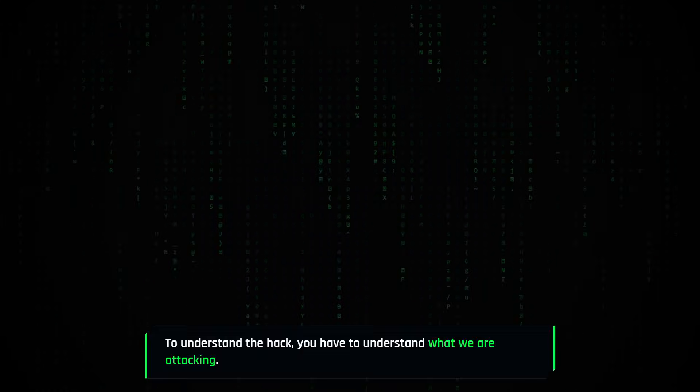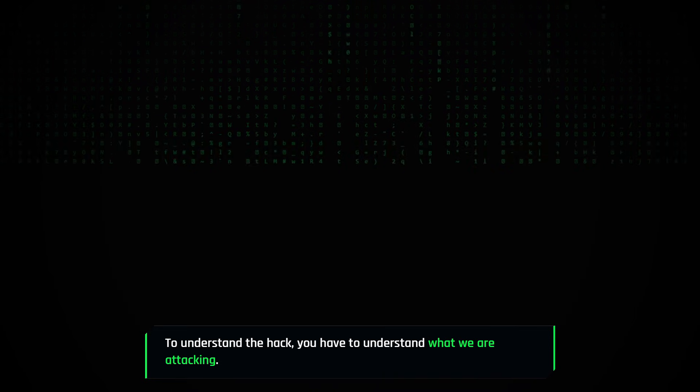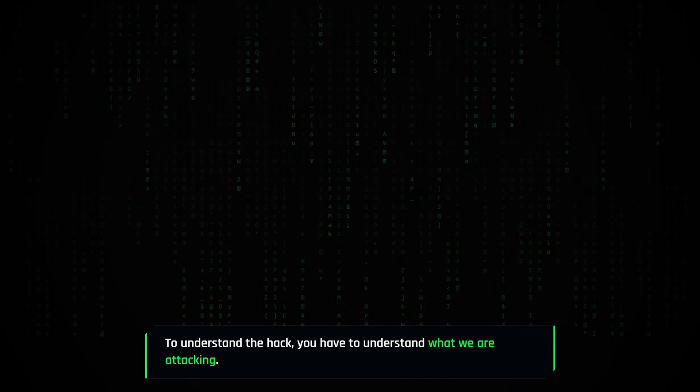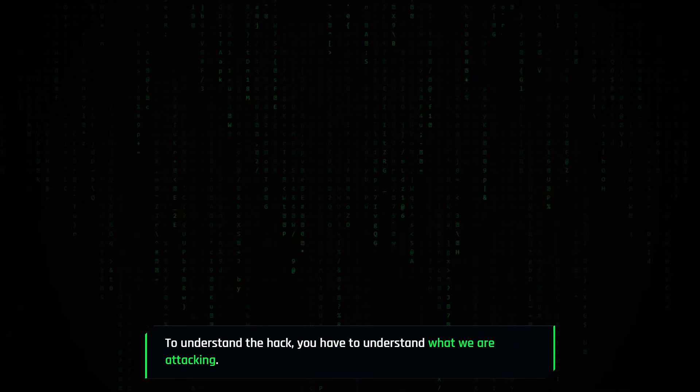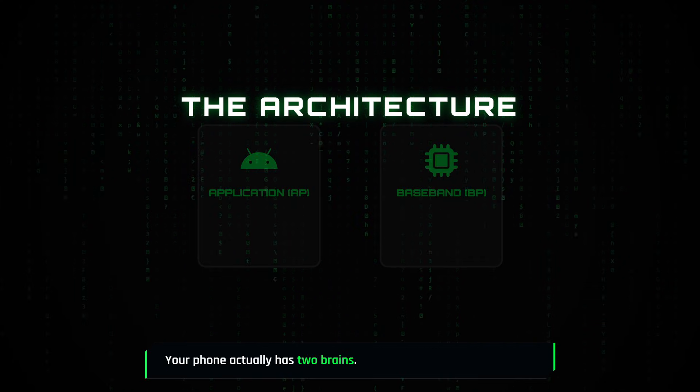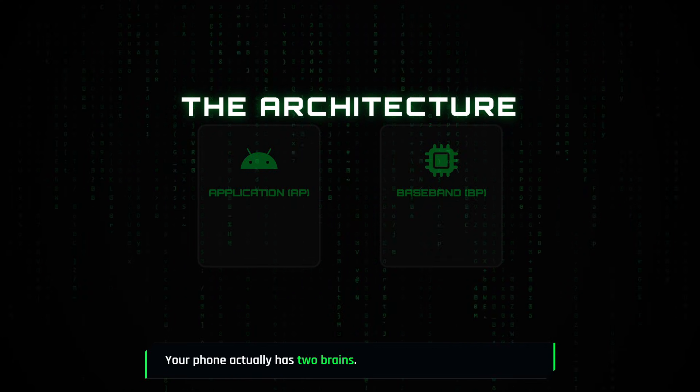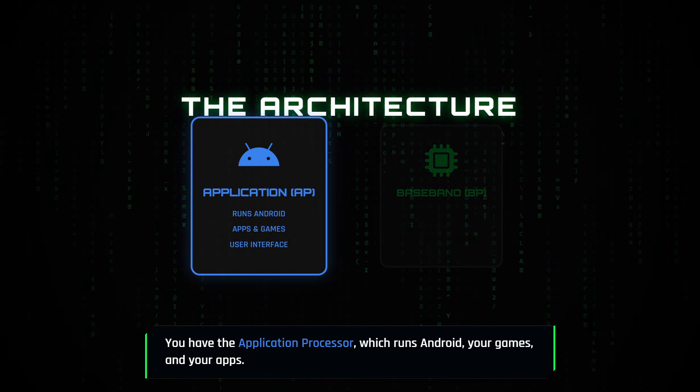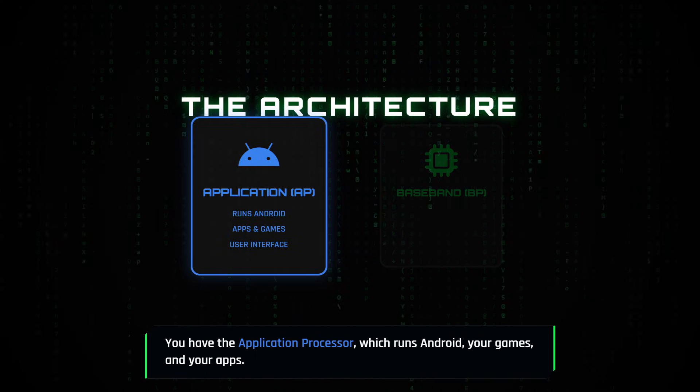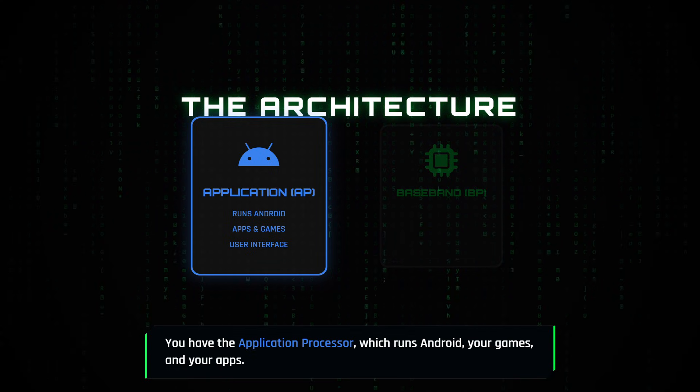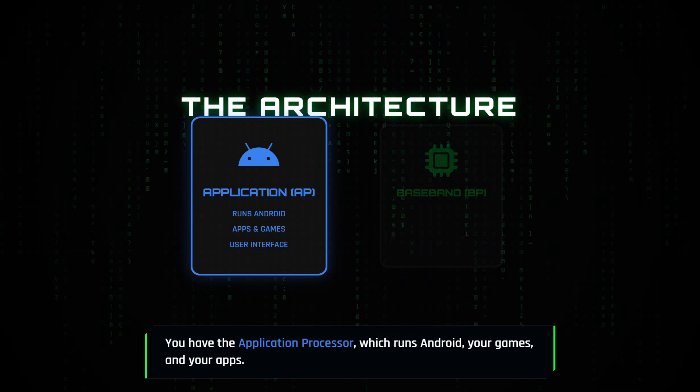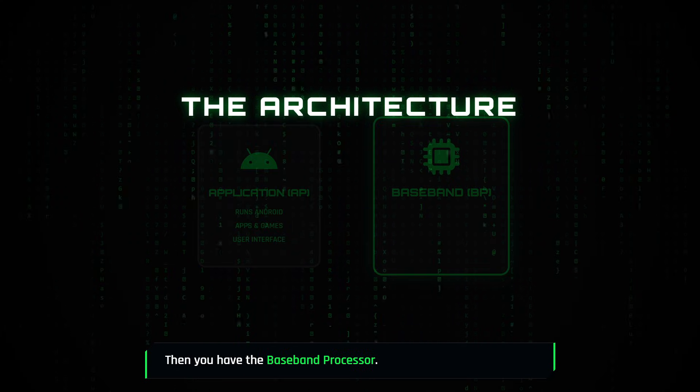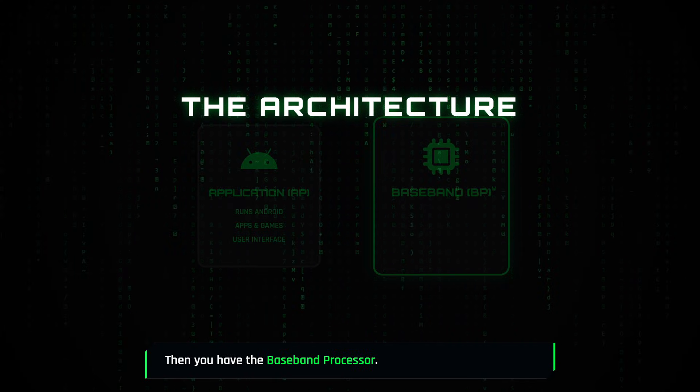To understand the hack, you have to understand what we are attacking. Your phone actually has two brains. You have the application processor, which runs Android, your games, and your apps. Then you have the baseband processor.